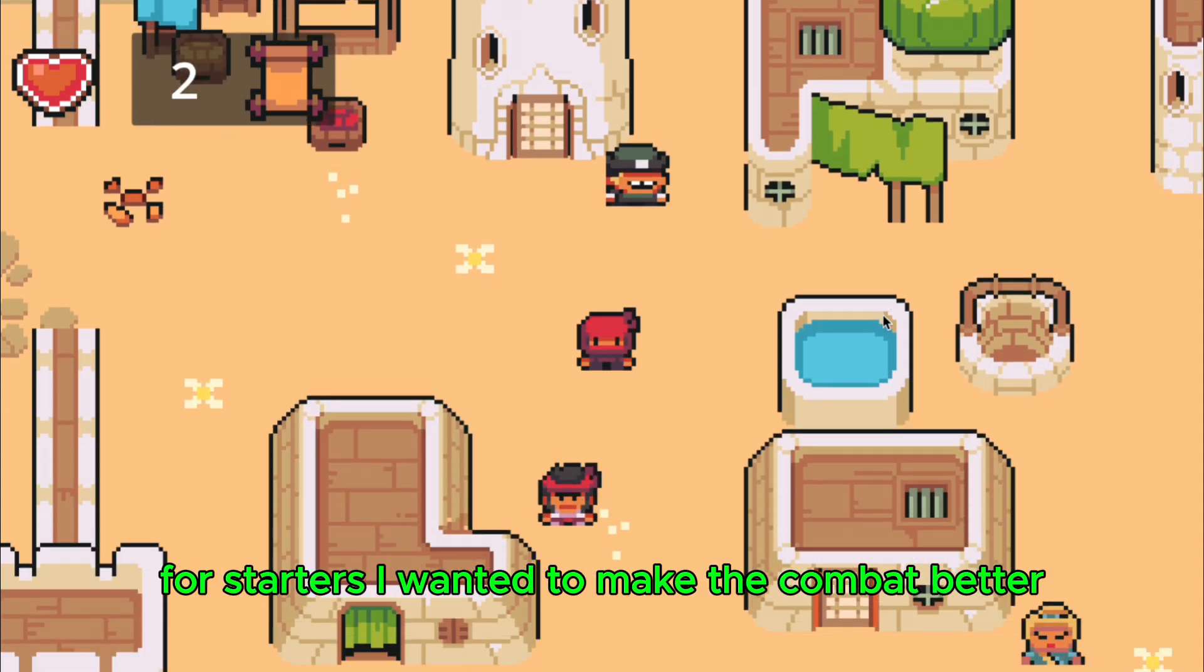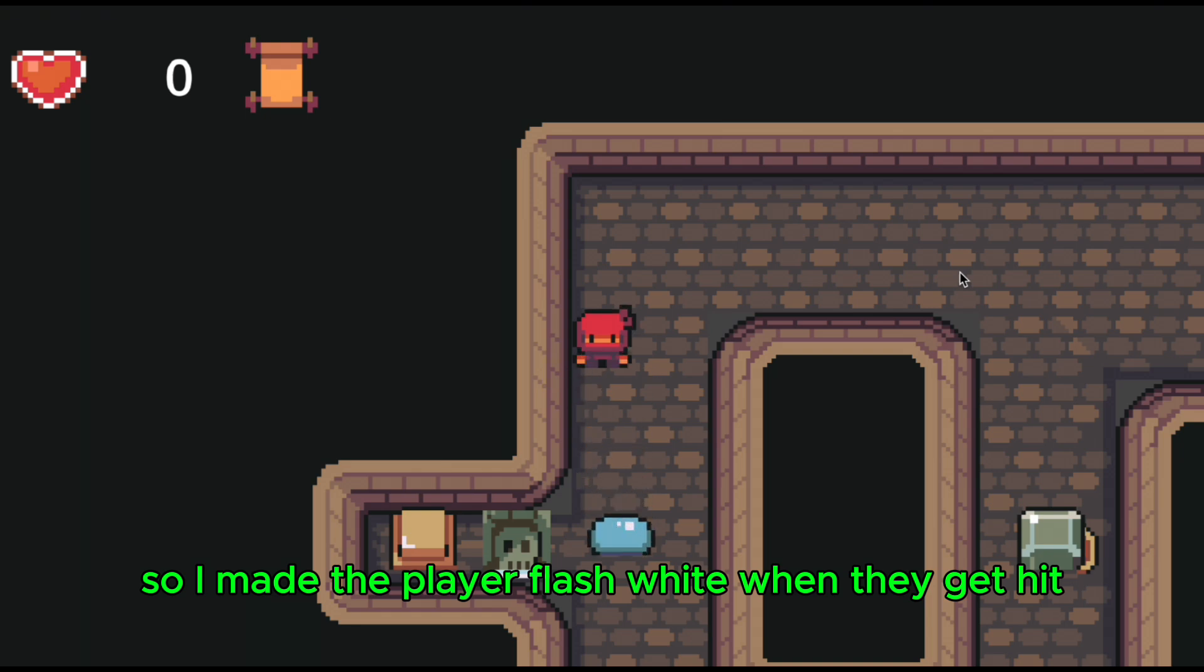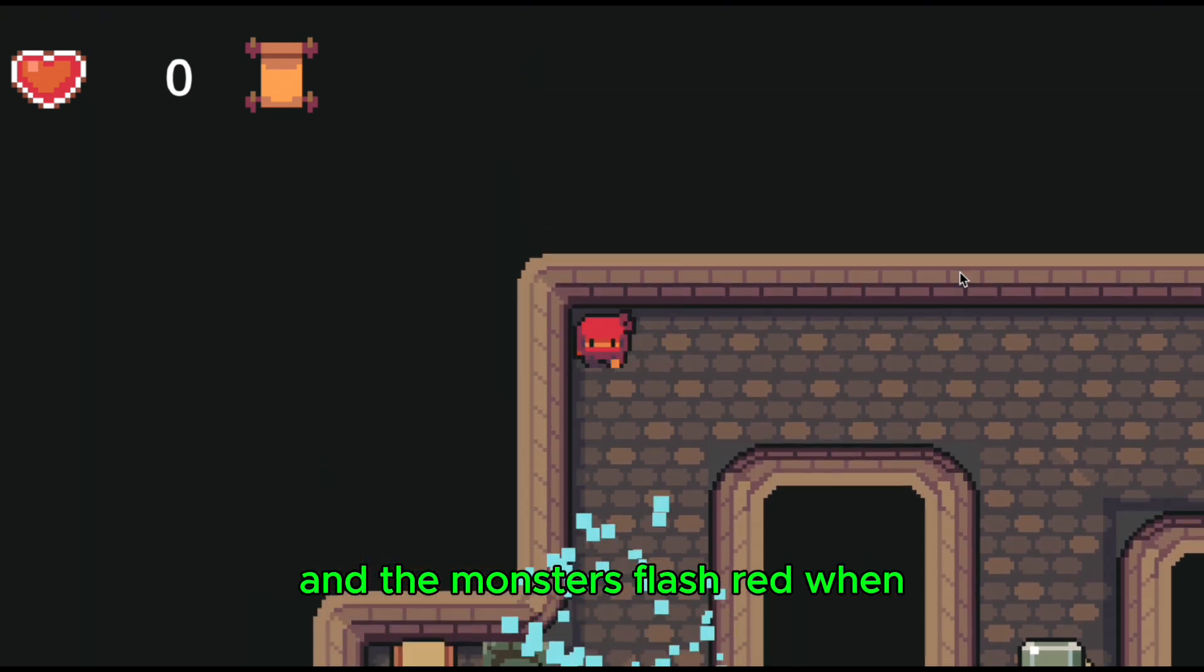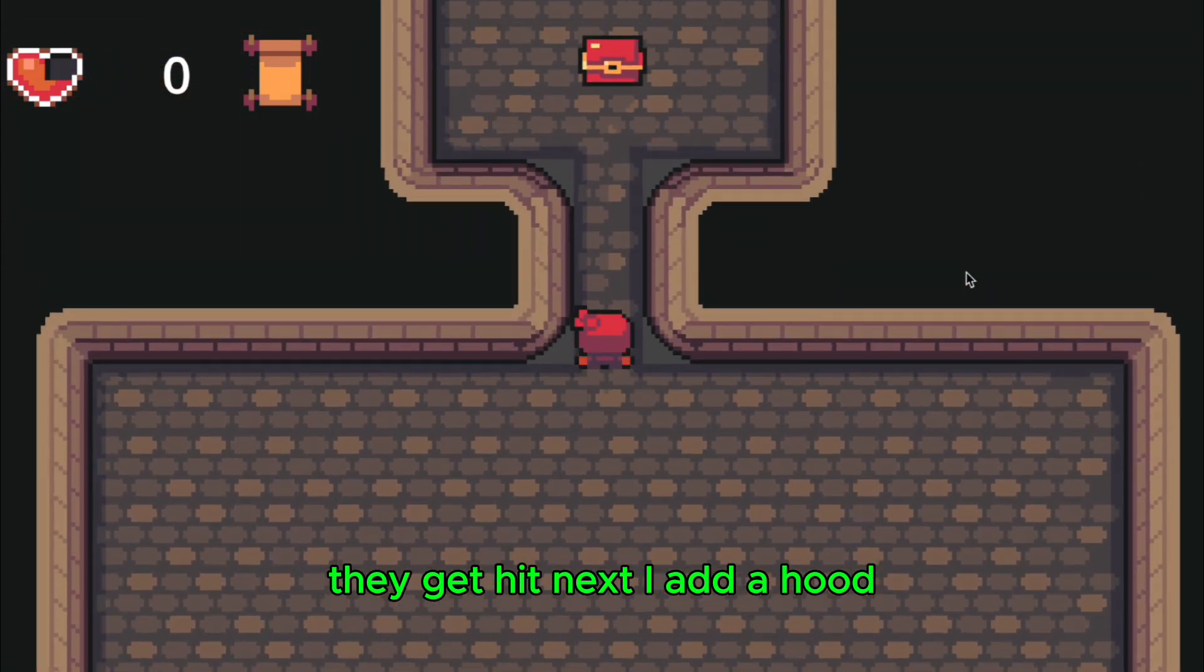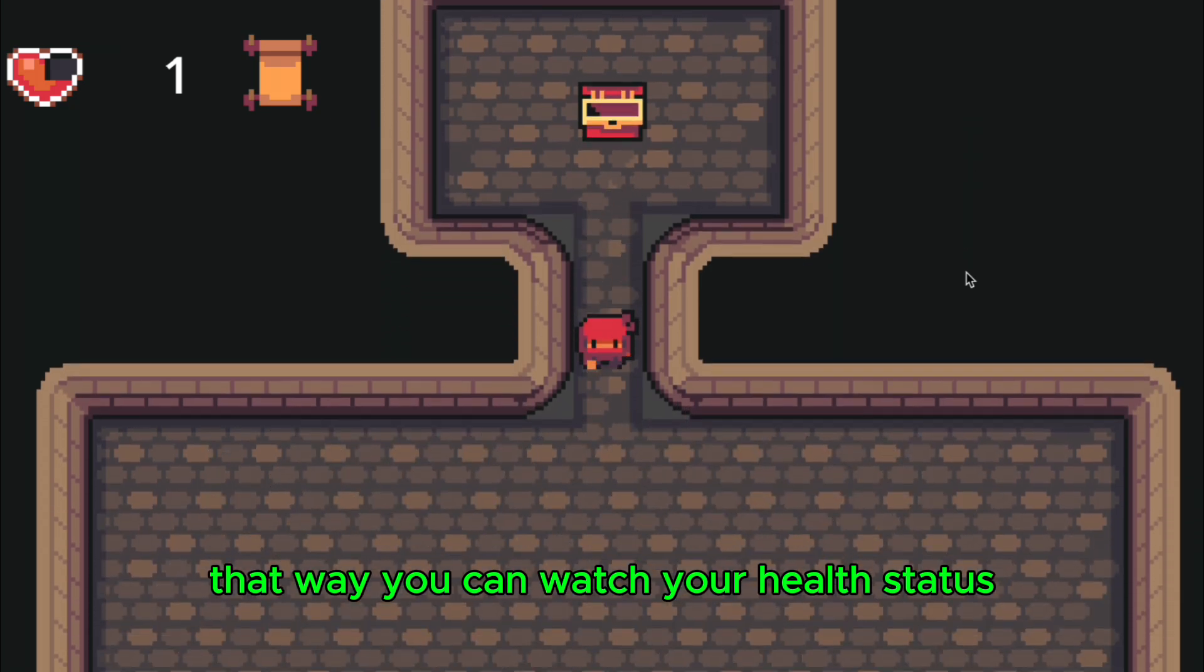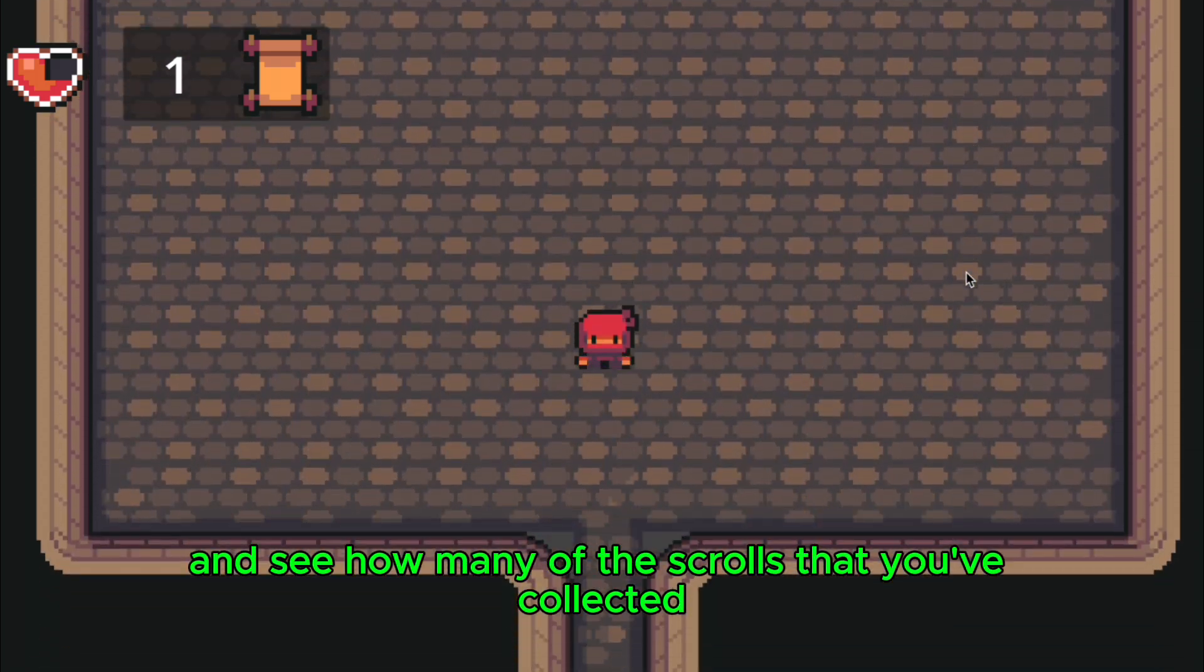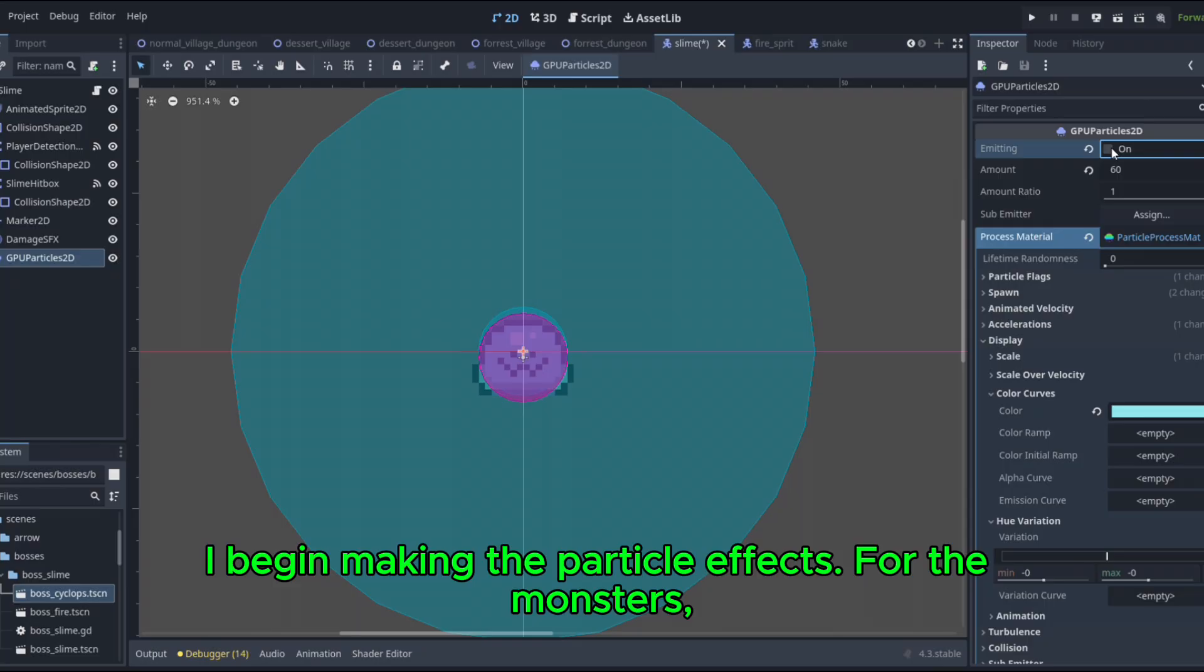For starters, I wanted to make the combat better. So I made the player flash white when they get hit, and the monsters flash red when they get hit. Next, I added HUD. That way you can watch your health status and see how many of the scrolls that you've collected.